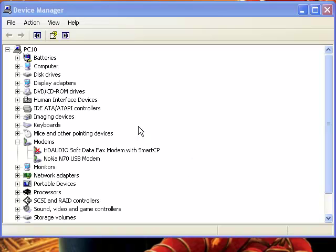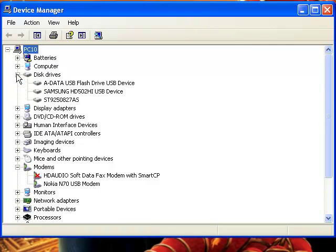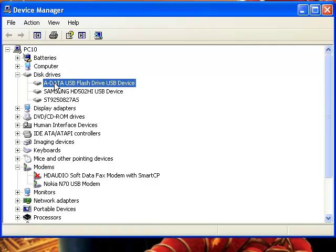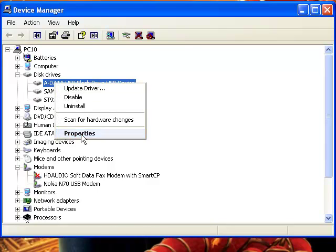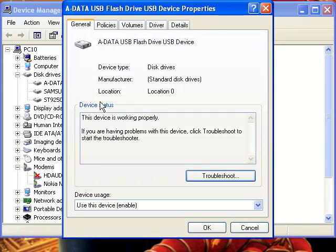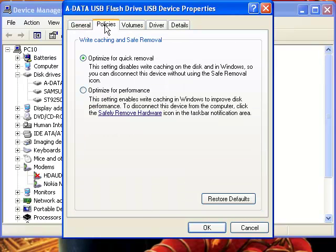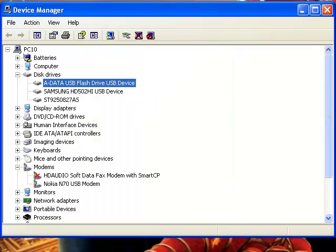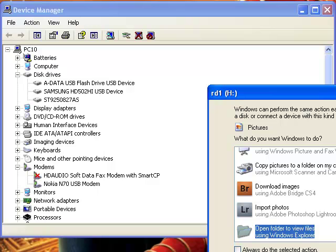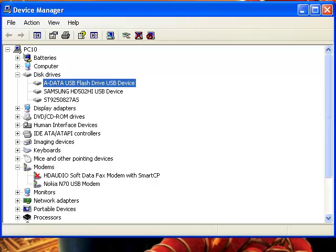In the Device Manager window, expand the Disk Drives by clicking on the plus sign, select your USB drive, right click, select Properties, select the Policy tab page, select Optimize for Performance, click OK. You can close the Device Manager.